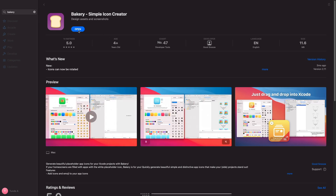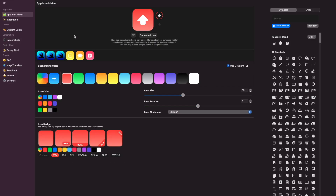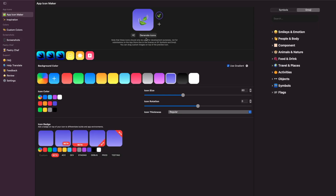It can also generate temporary app icons if you just want something in there really quickly. What you want to do is tap on the download button. Once this is finished downloading from the Mac App Store, if you hit open you'll get this user interface here. It's worth noting that if you're going to use SF Symbols or emojis as your app icon, there's a very high chance that Apple may reject this because you do not have a license to use them within the App Store. But what we can do is drag in our own custom app icons and generate icons this way really simply.